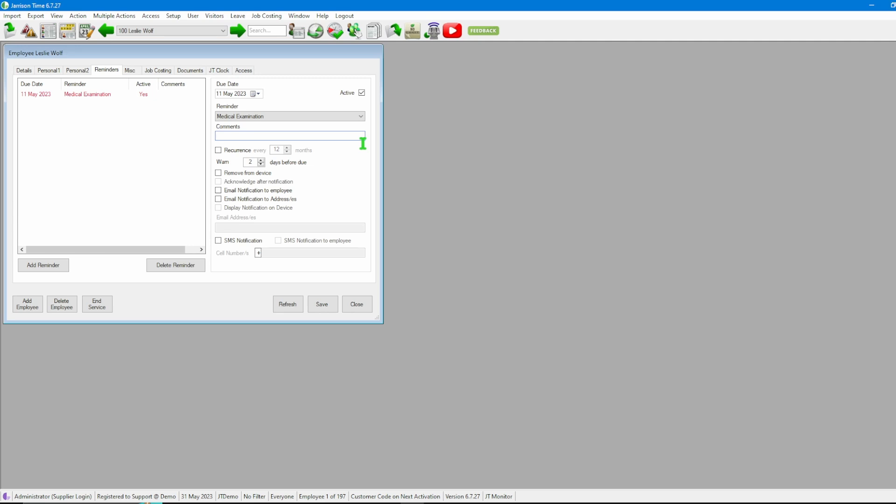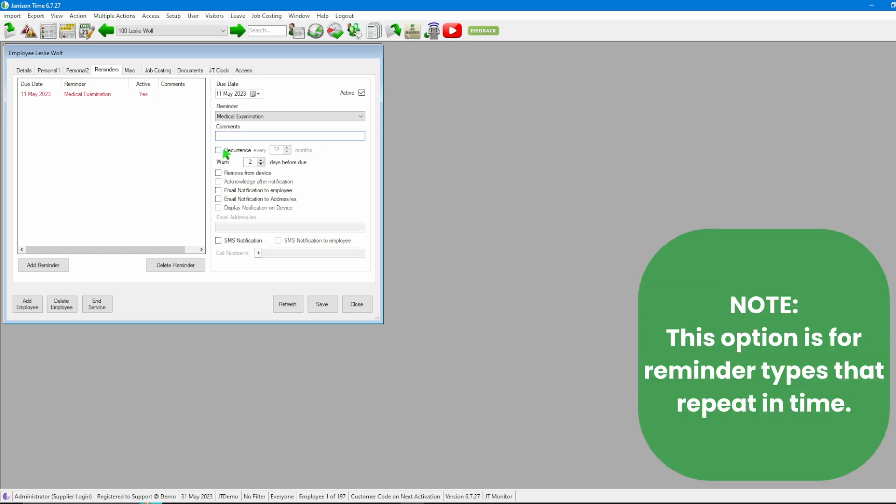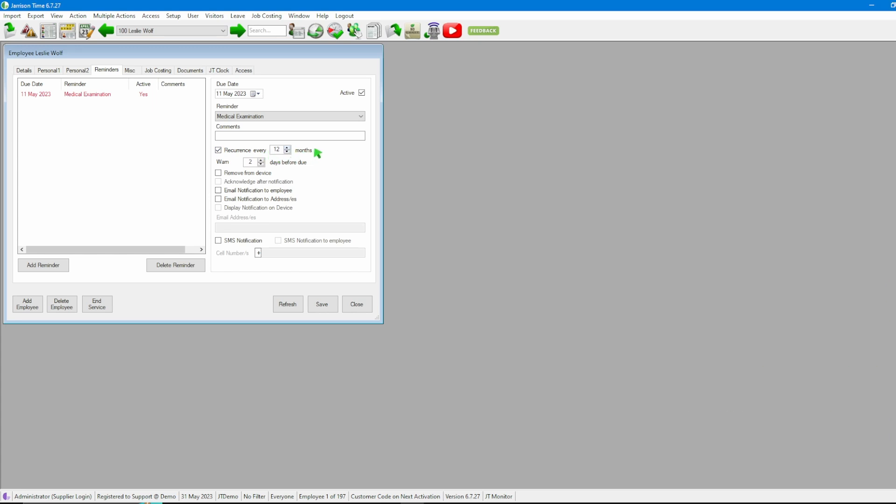After that we then have the Reoccurrence option. Should we want to use it, we can click on the tick box, then also indicating how many months should this reminder trigger each time. If the reminder should be once off, leave it unchecked. After that we have the Warning Days.